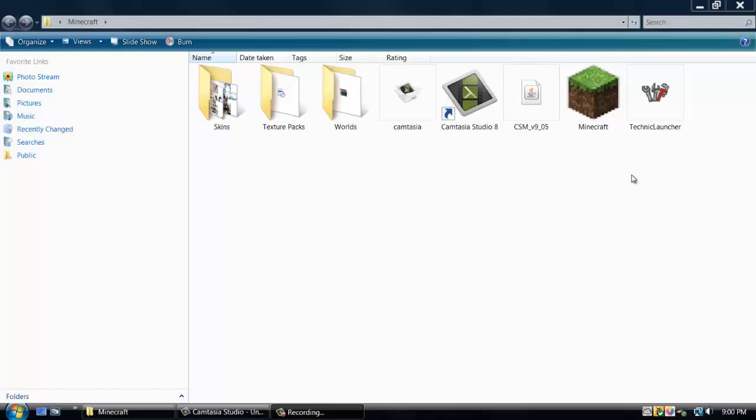What's going on, YouTubers? Today I'm going to be showing you how to download the Technic Launcher and update it. It's a very useful tool because you want to stay up with the latest and the greatest. I had a little bit of trouble with this in the beginning myself.